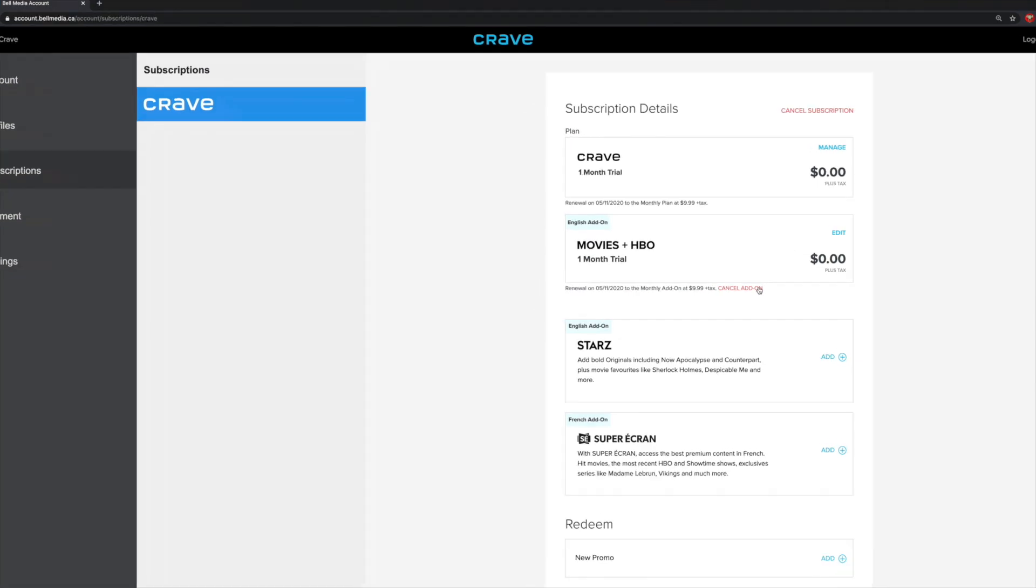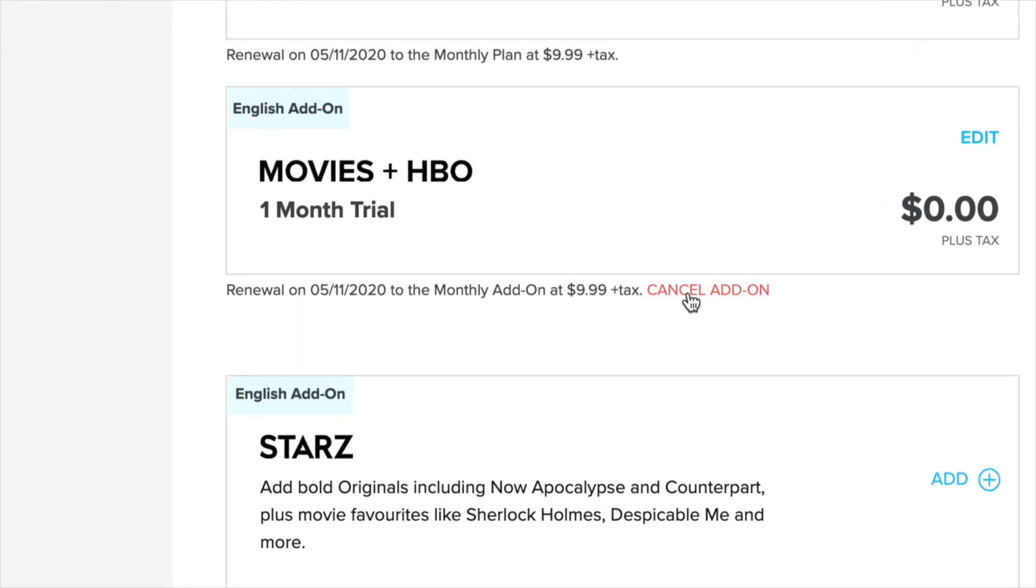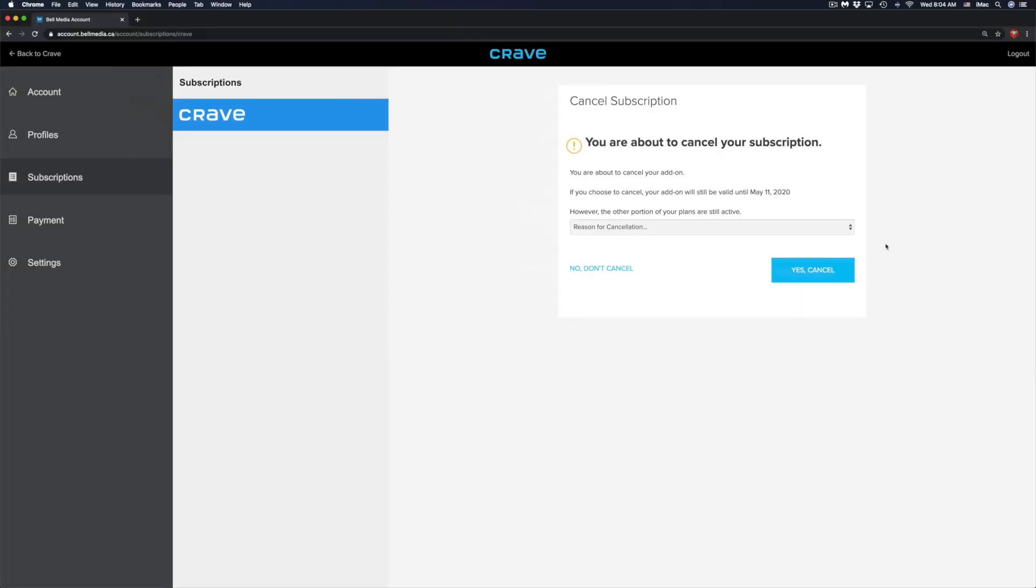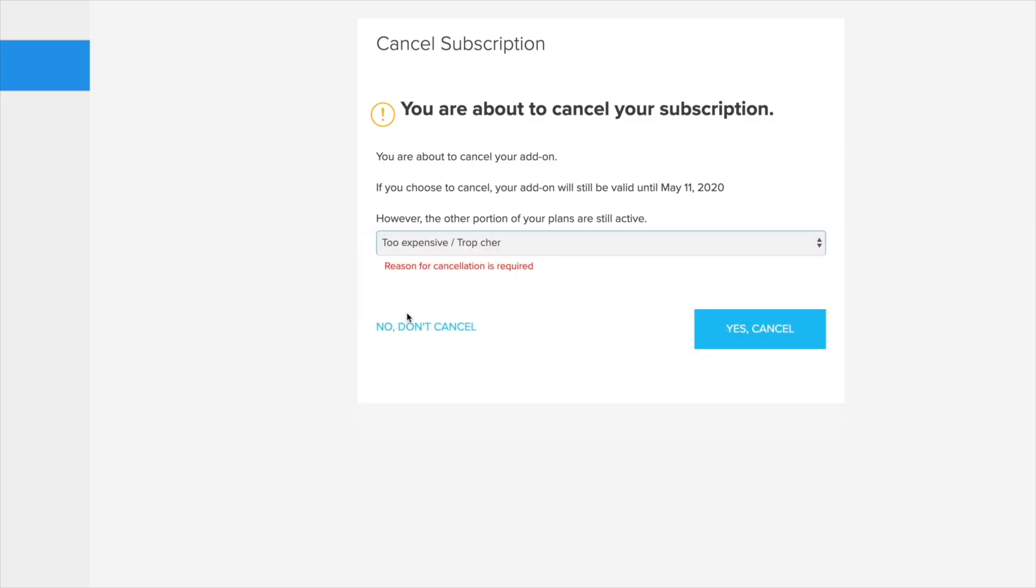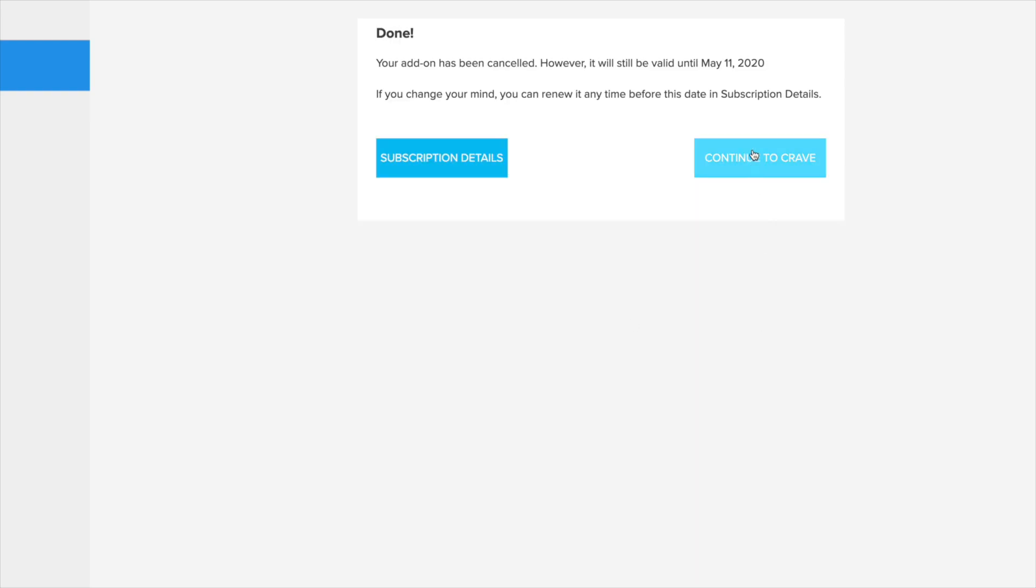Right now we're going to cancel the add-on. Once you click there, you will see the screen. You don't have to click on a reason, just choose anything you want. I'm going to put too expensive. I think it is overpriced. Then I'm going to go ahead and click yes cancel.